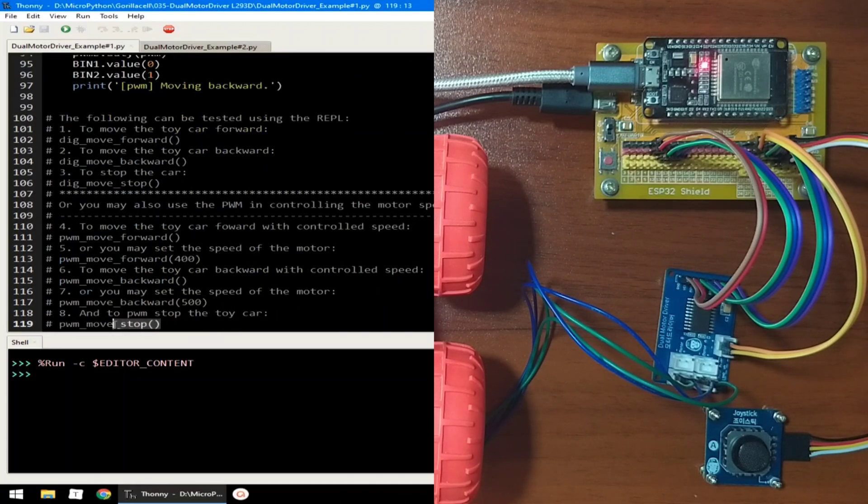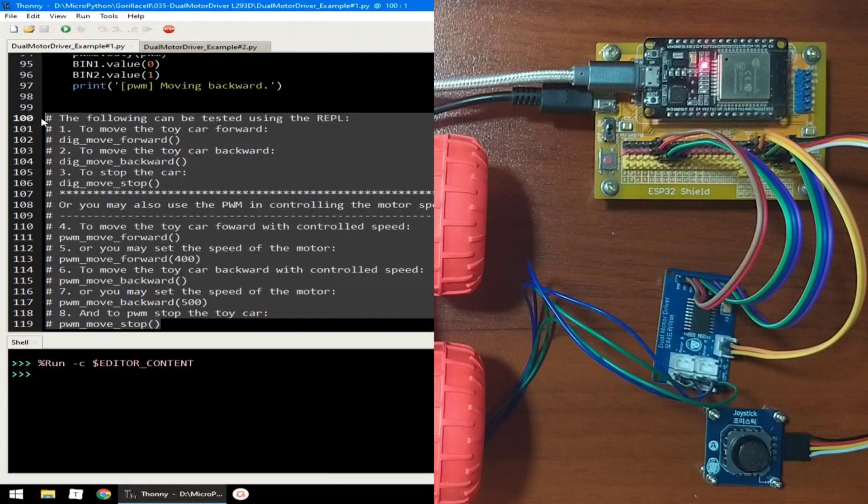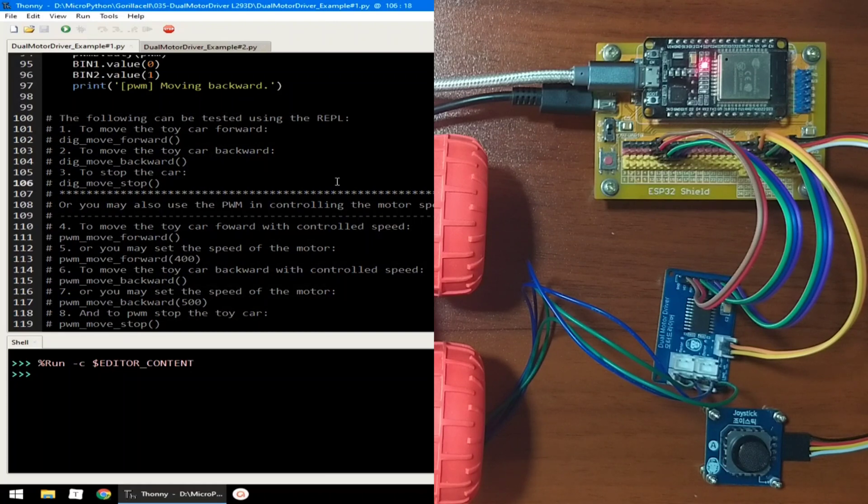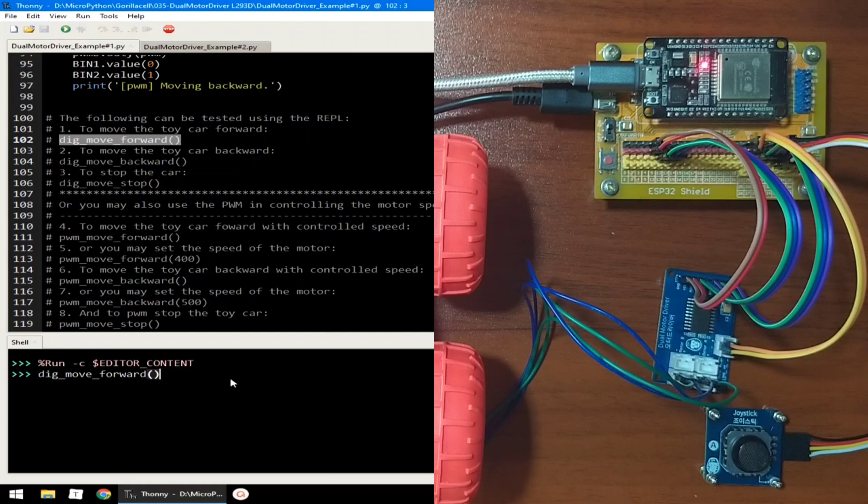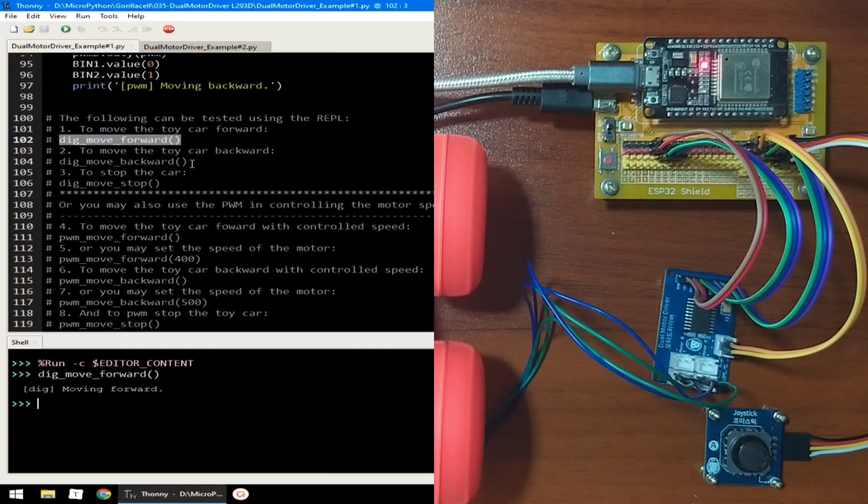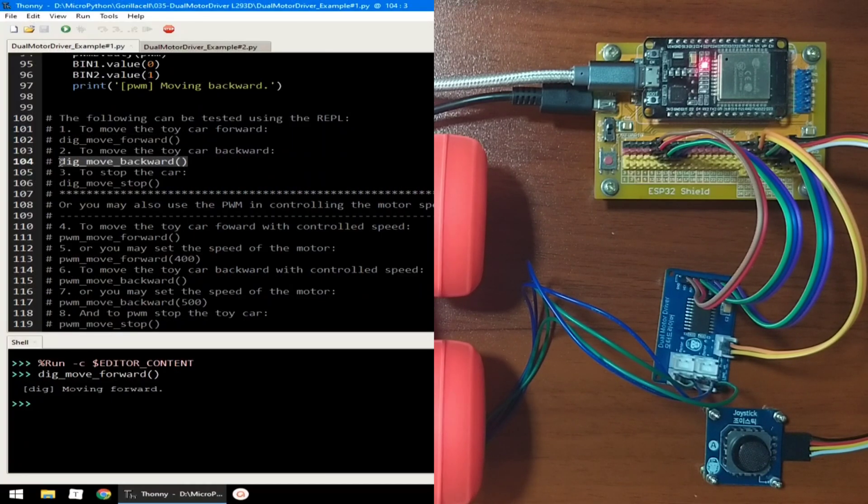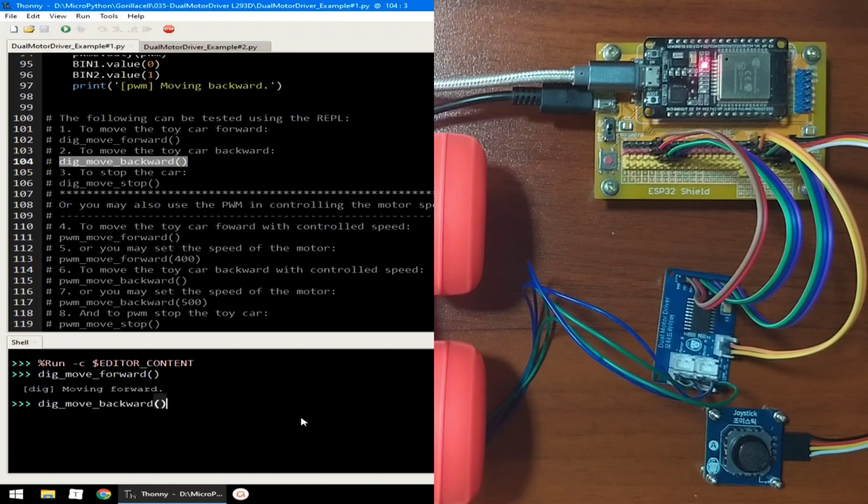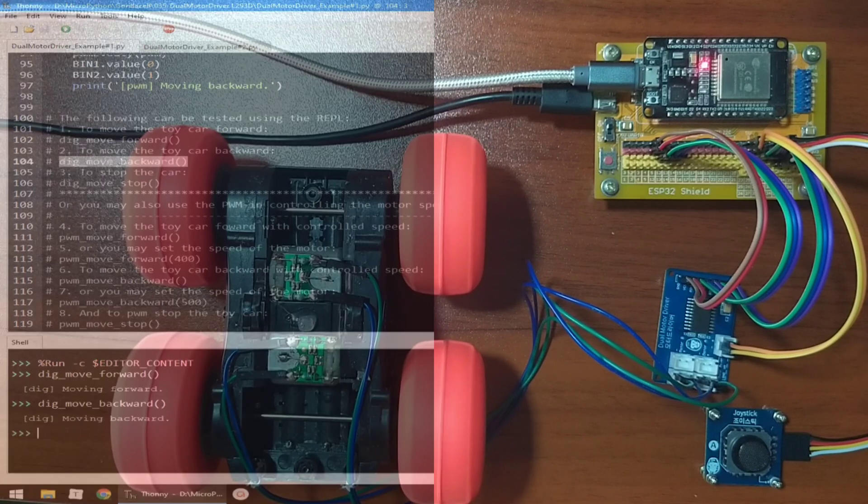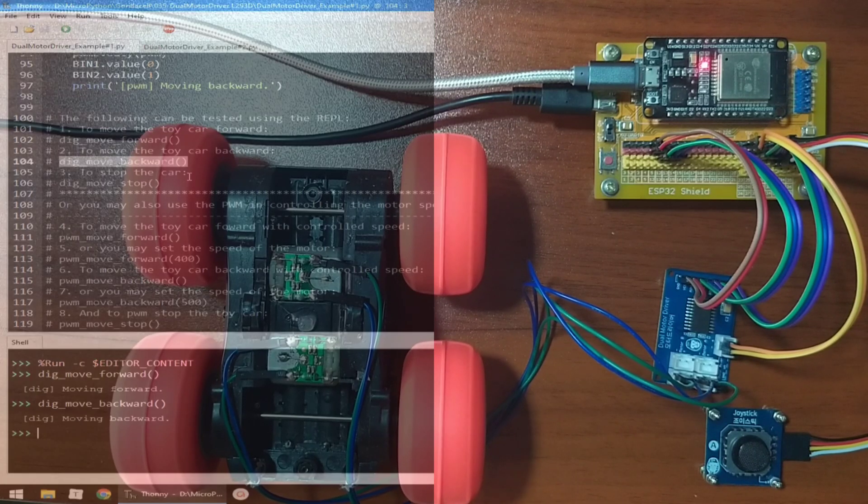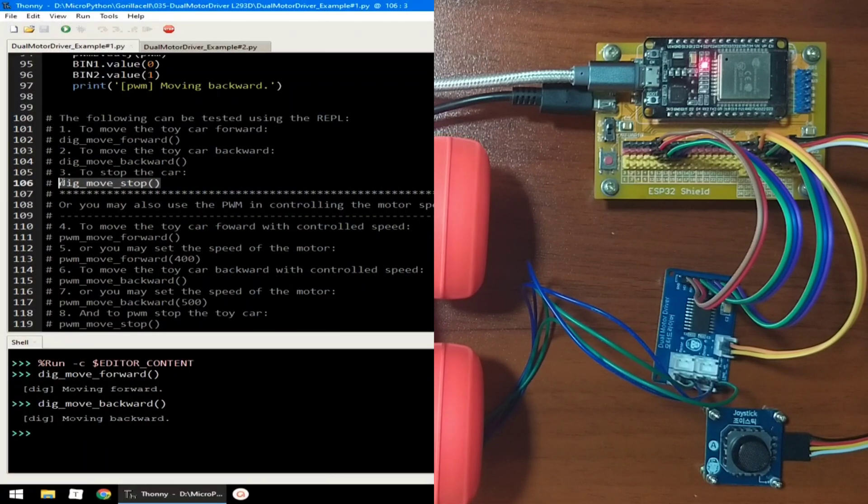I made some notes here at the bottom part of the example source code. So we can move the car forward using this function call. I will hit enter. Or move the car backward, or stop the car using this function call.